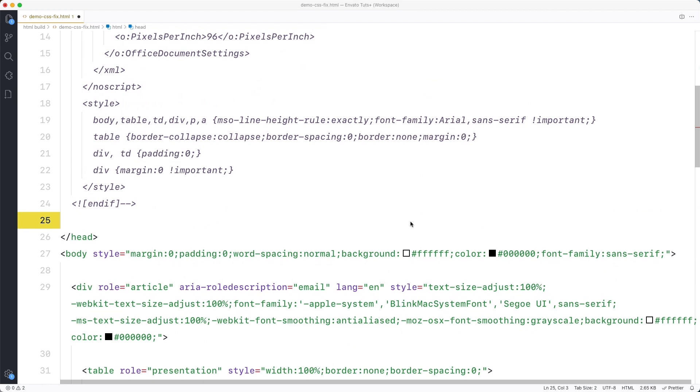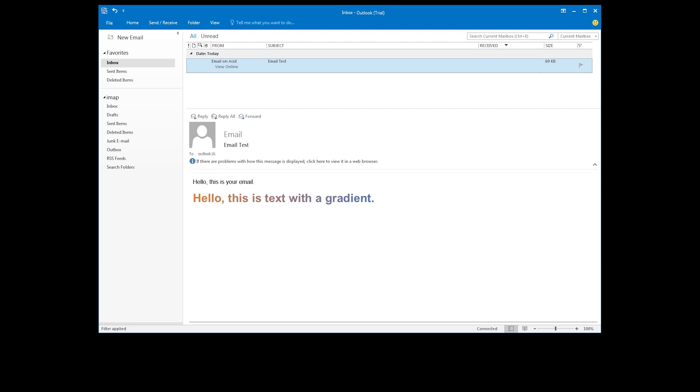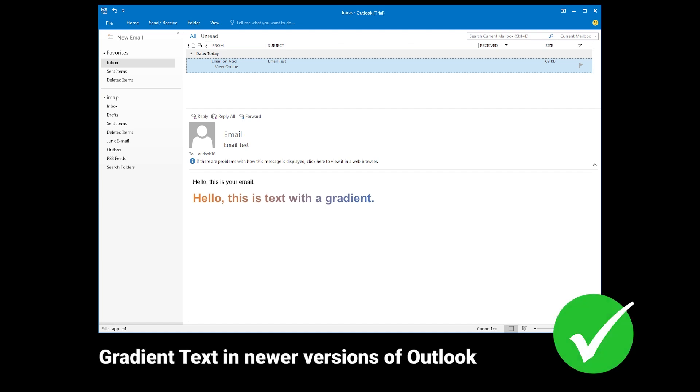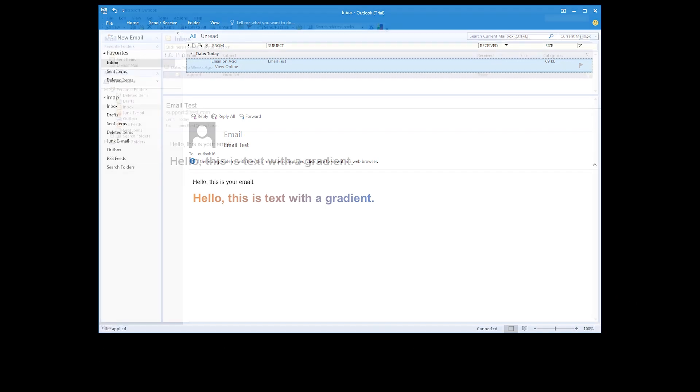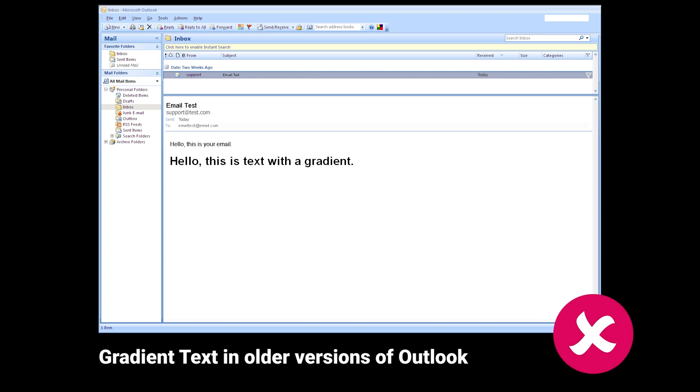Next, in the head of the email, add a conditional comment with a style block inside. This conditional comment targets MSO16 and up. This targets Outlook 2016 and newer. We want to hide the code from older versions of Outlook because some of them, like 2007, don't display text gradients properly.